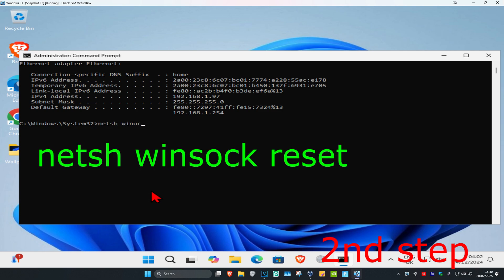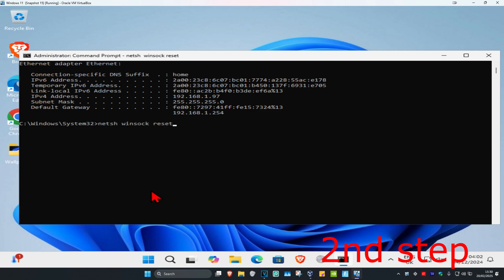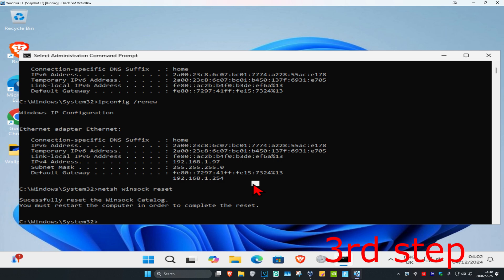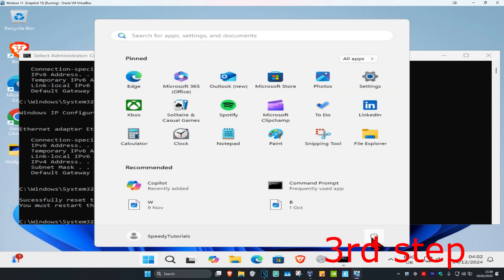netsh space winsock space reset. Click on enter again and now for the next step you just want to restart your computer.